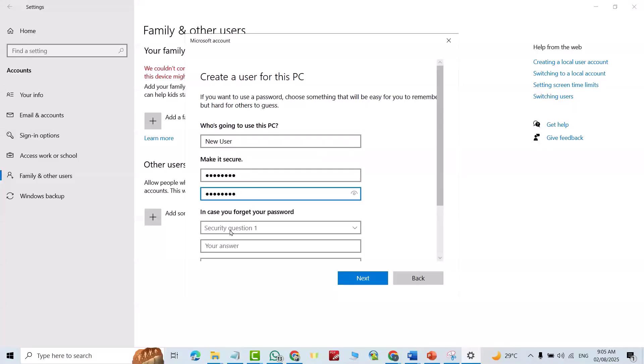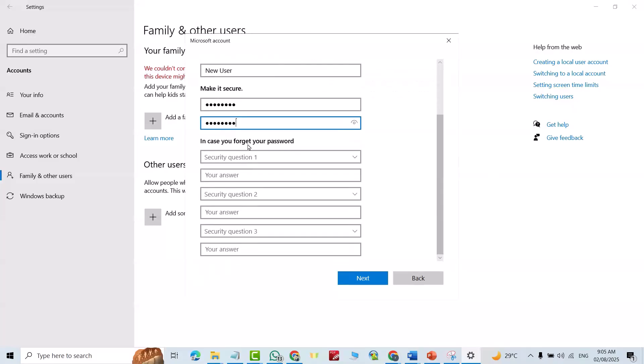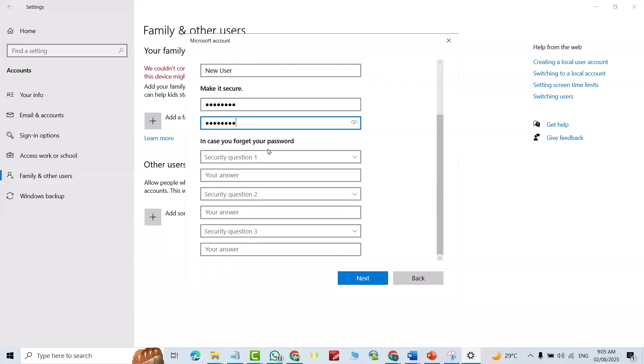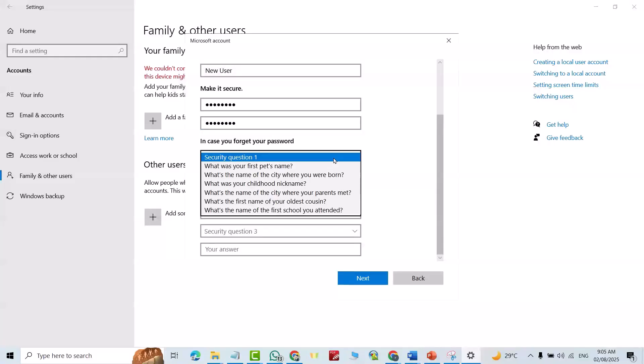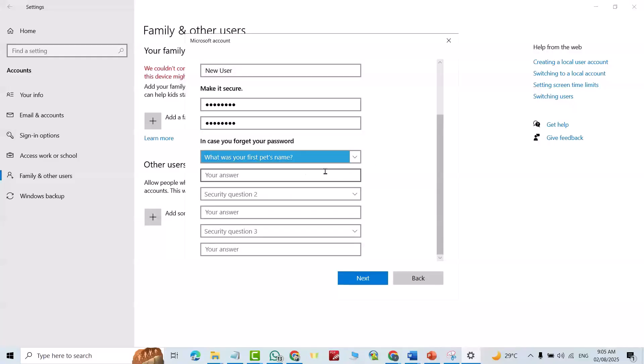Okay, here you have some security questions. In case you forgot your password, you have to fill all these questions. For example, question one: What's your first pet's name? Enter the answer.